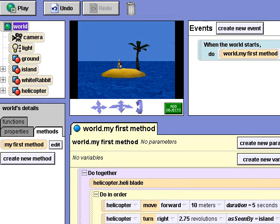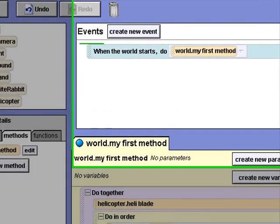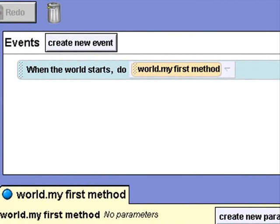First, I'll close the display window to give me more room to work. I'll click the Create New Event button and select the While Something Is True event from the list of built-in events.